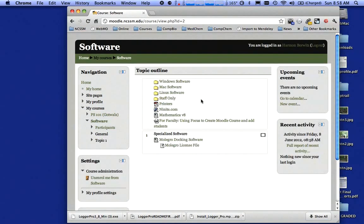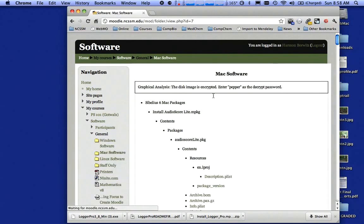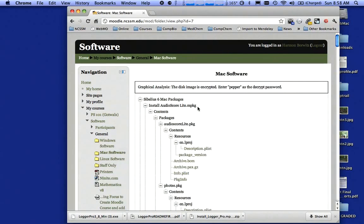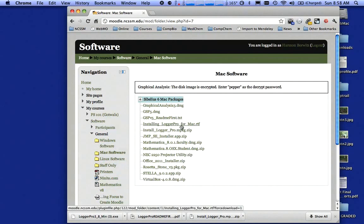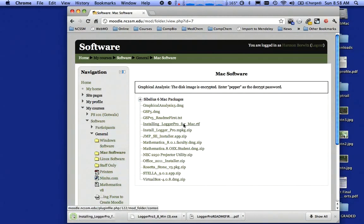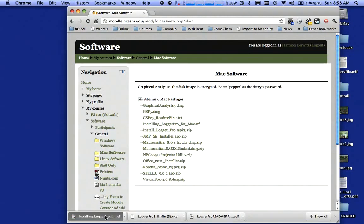I'm going to take a look at the Mac version. So I'm going to click on Mac software. Likewise, there's lots of things there. I don't need Sibelius. Down, down, down, down. Oh, there's Logger Pro, but there's something there called Installing Logger Pro for Mac. That's an RTF file, which is a rich text format. So I'm going to click on that, give it a second to download, double click on it. What's that going to tell me?